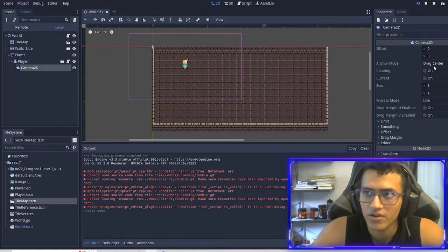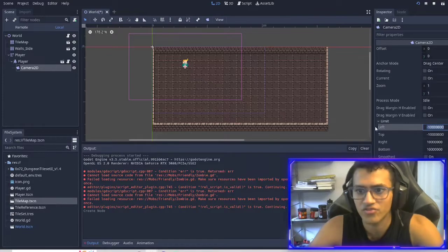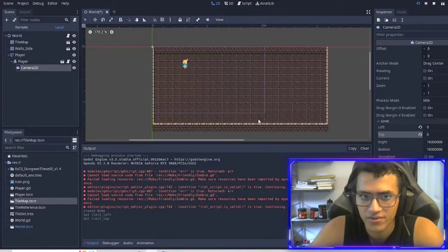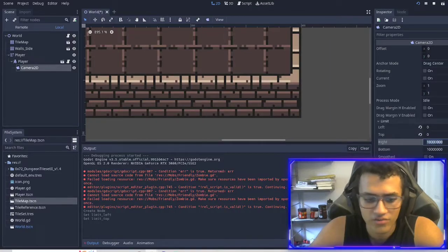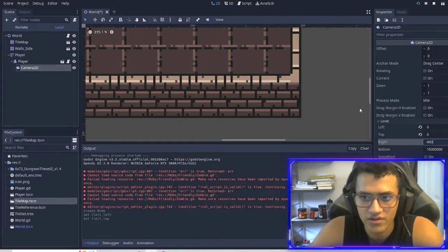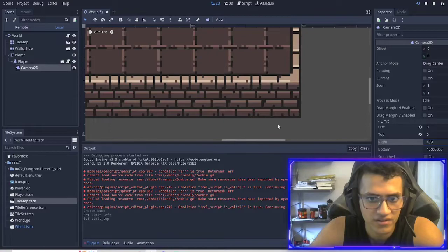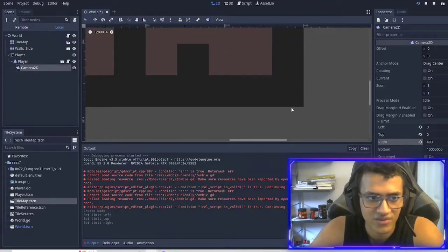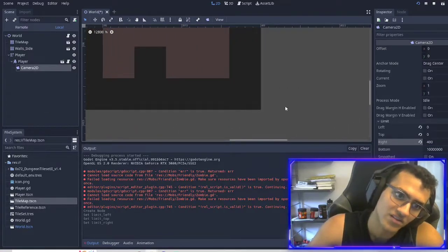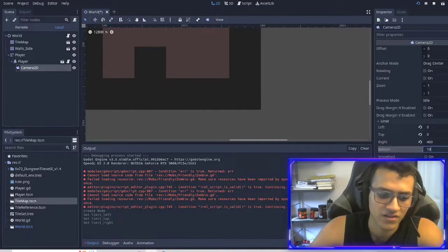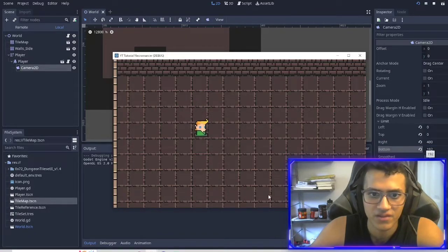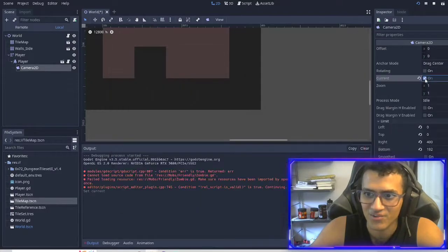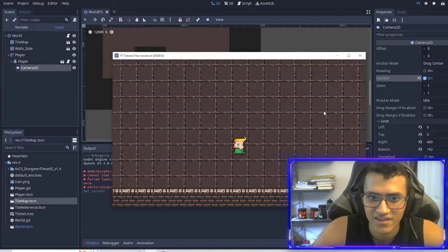Now what we're going to do is go into Limit. I'm going to make sure the left and top are zero, zero. The right will be 400, and for the bottom I'm going to have to zoom in a bit — we'll take a little guess and say 1920. When I move it's not going to work — I have to make it current.